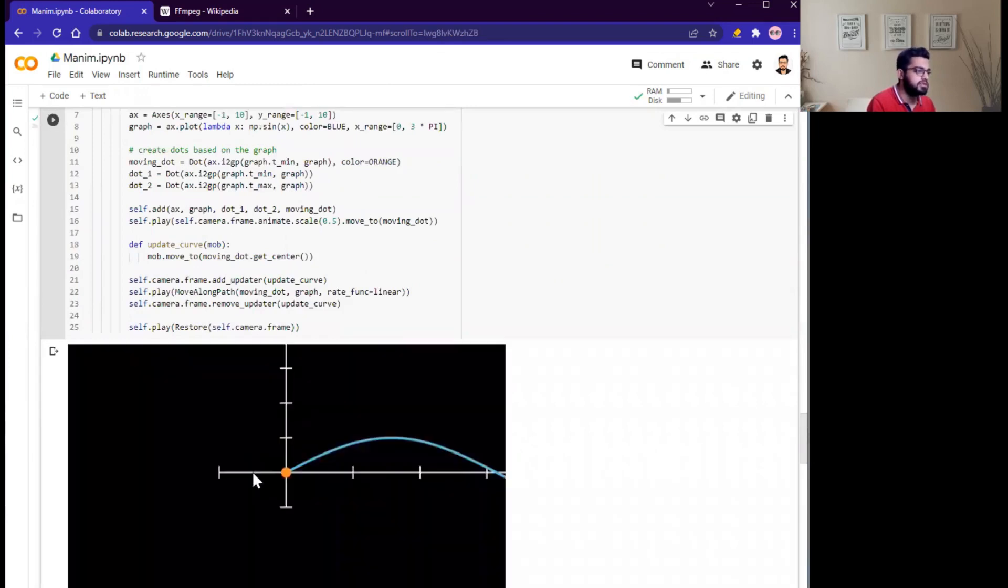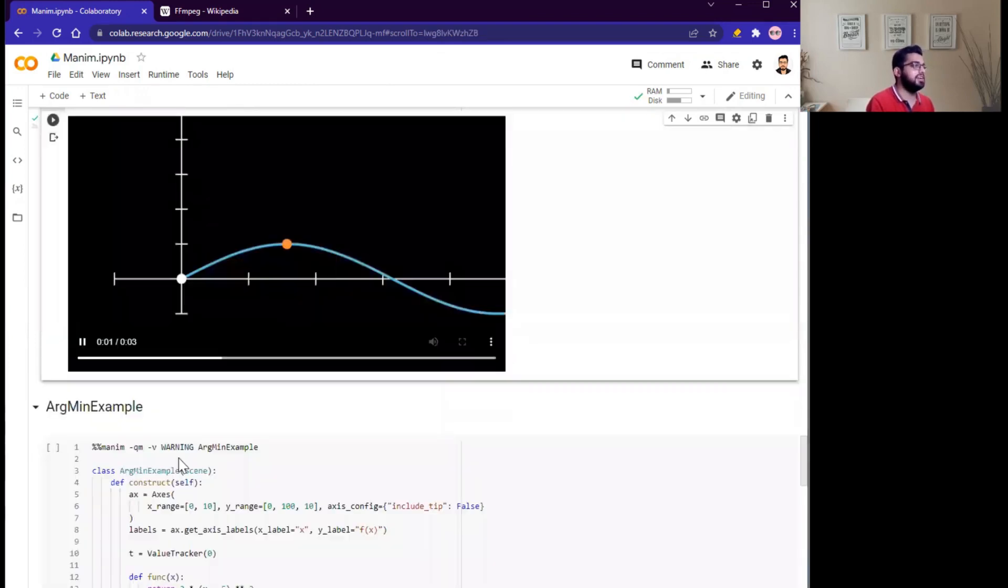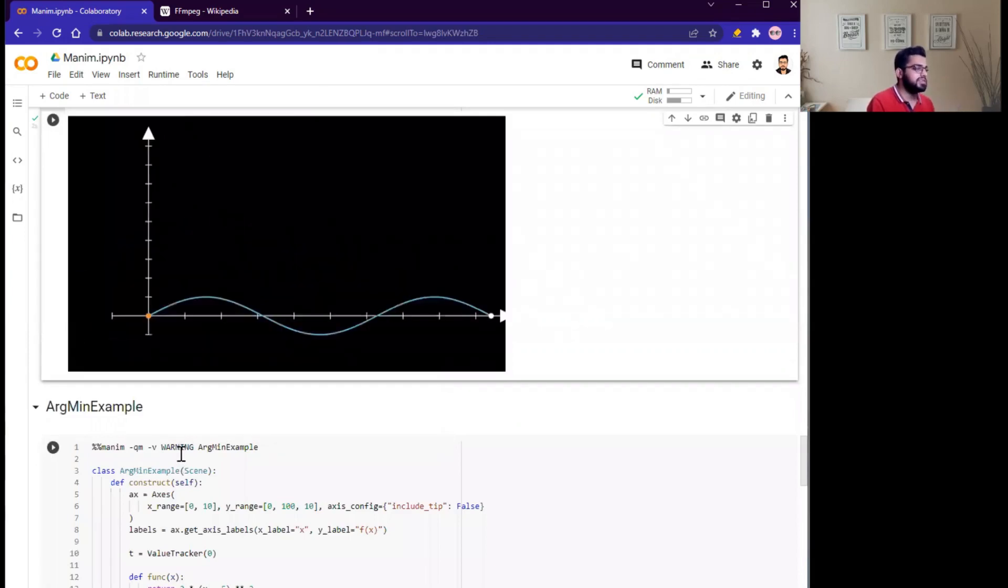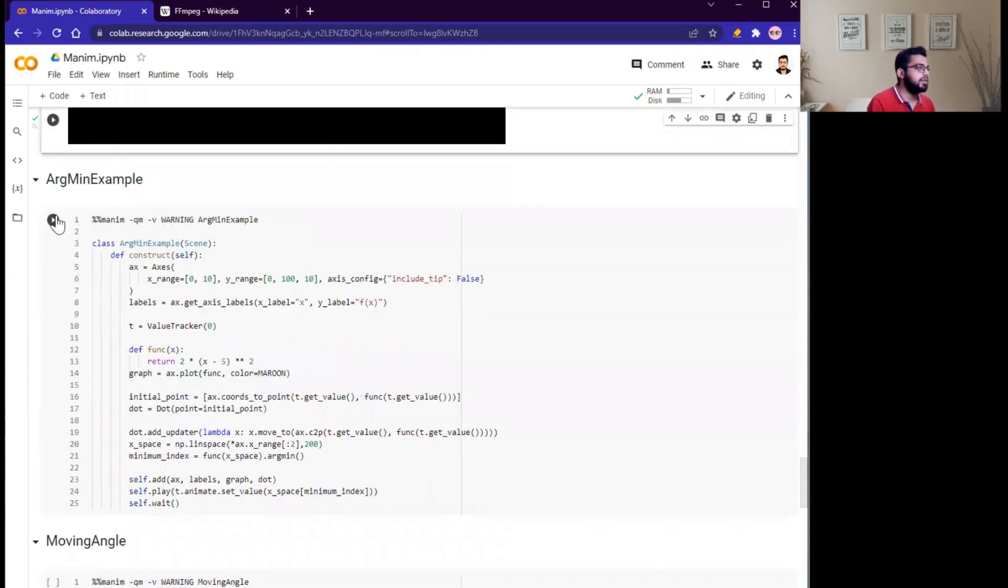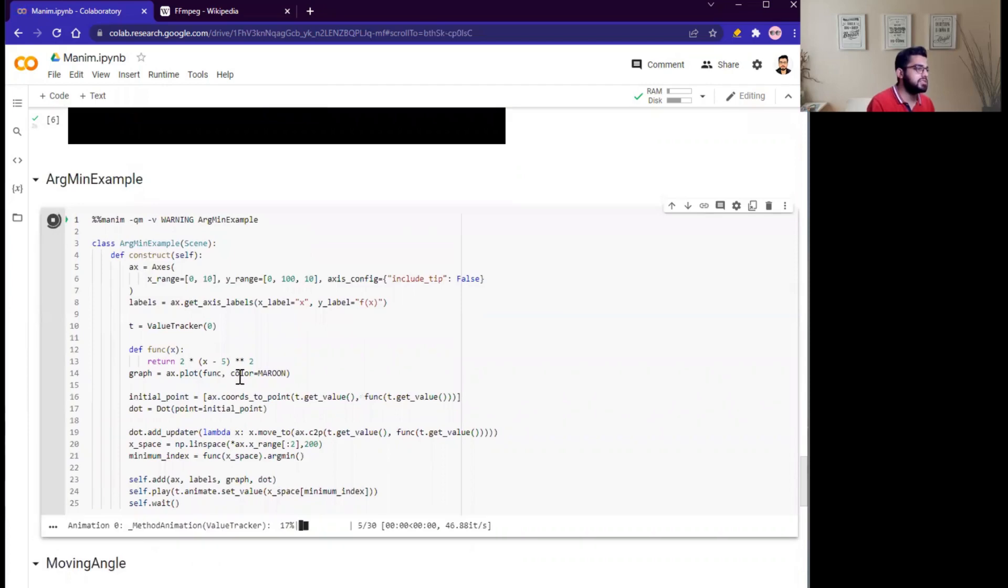Here you can see, interesting! Next one is argument minimum example. Run this cell and let's see the animation of this cell.